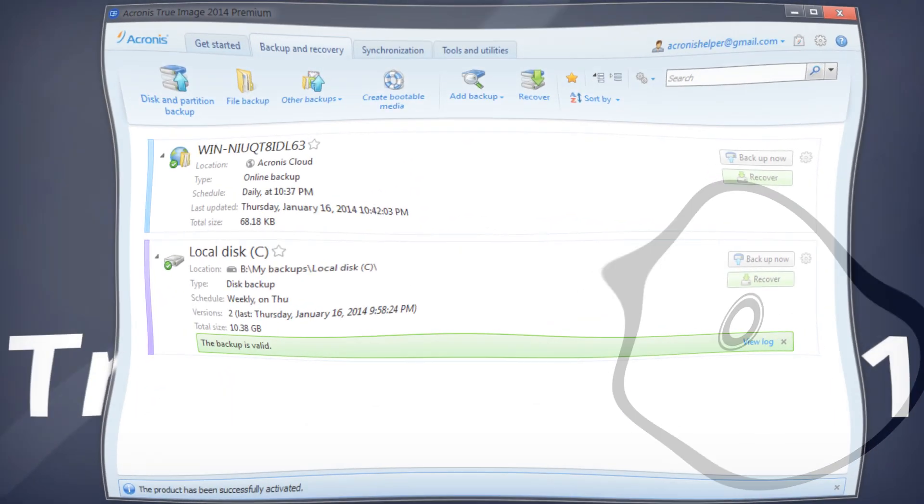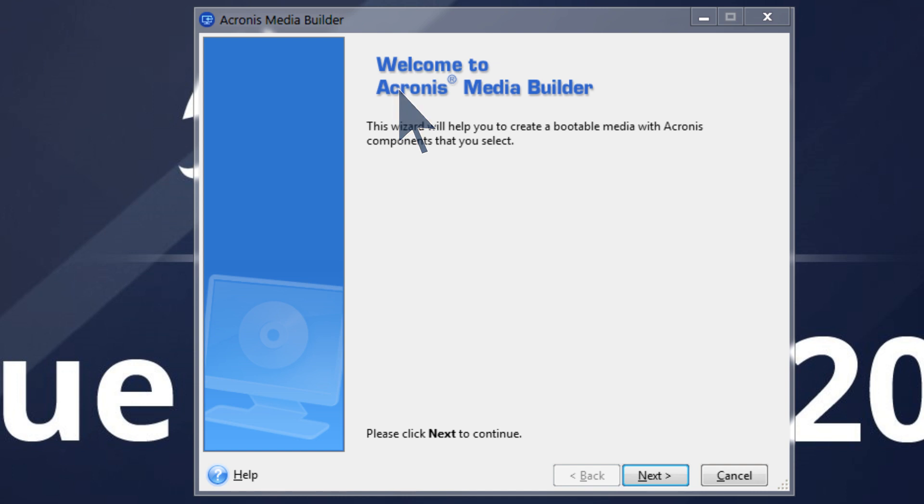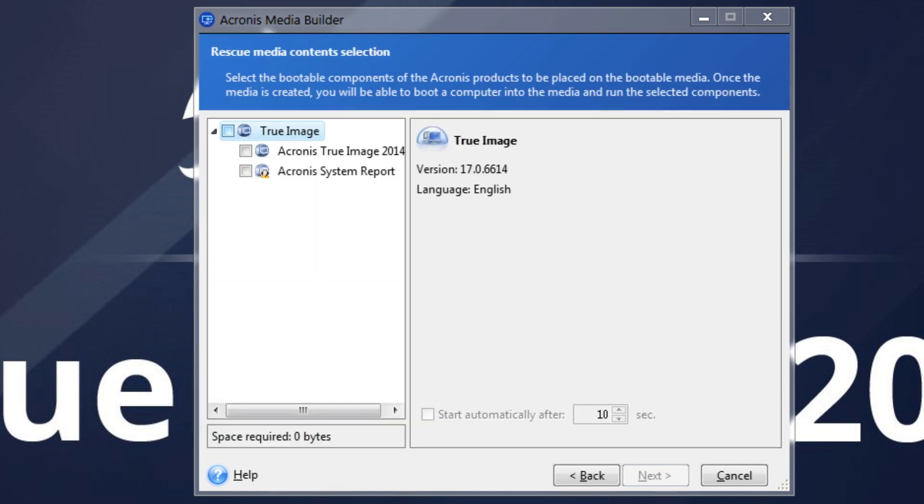Go to the Backup and Recovery section and select Create Bootable Media in the menu. Click Next on the welcome screen, then select the components that you want to place on bootable media.